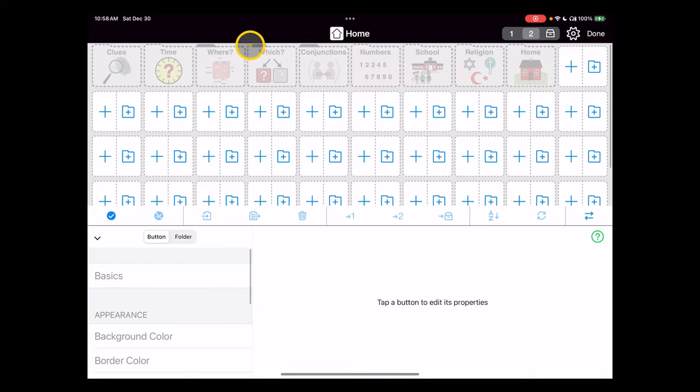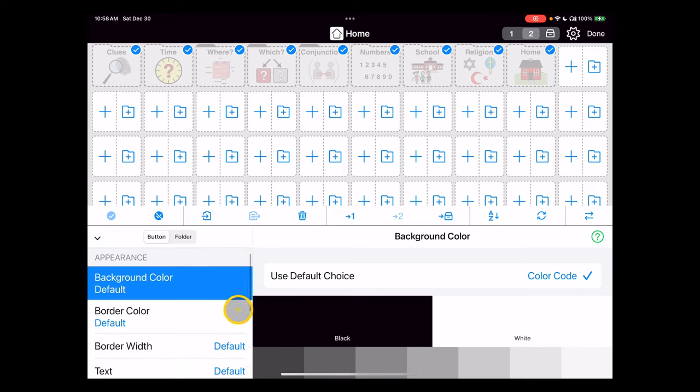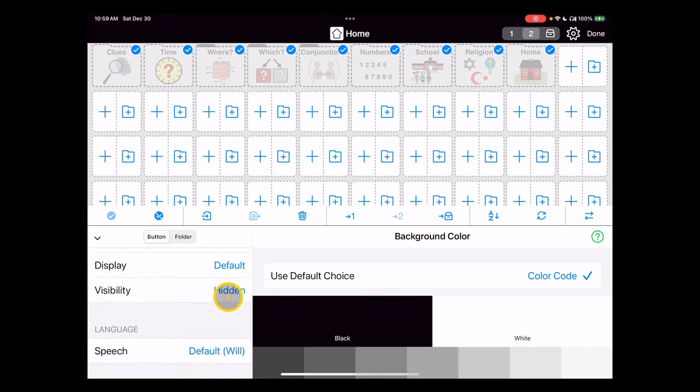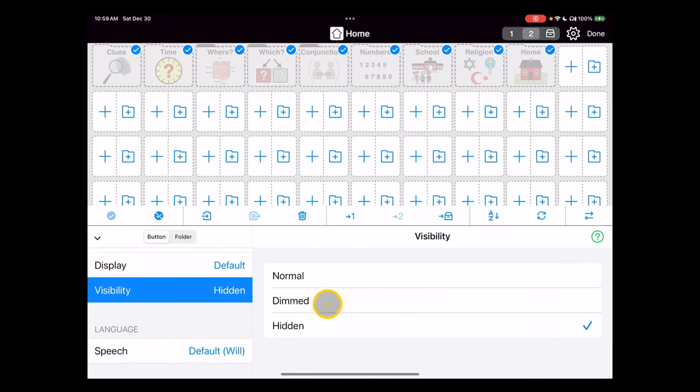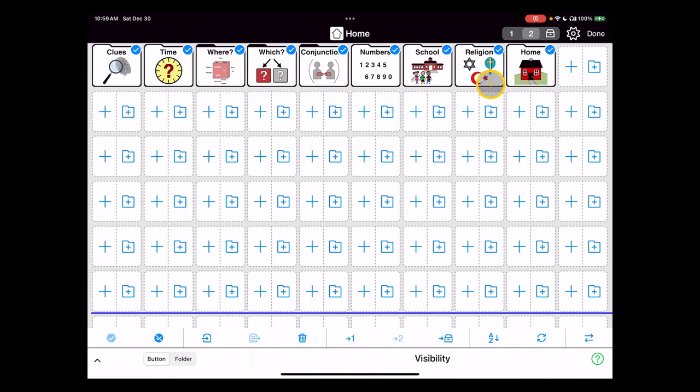And we repeat that process. This on all the pages, we're going to select all, change the visibility to normal. I'll minimize that.